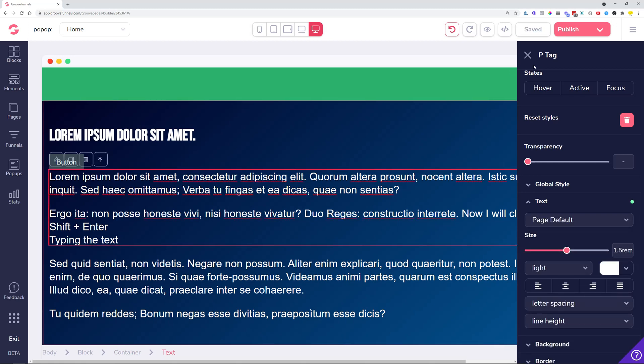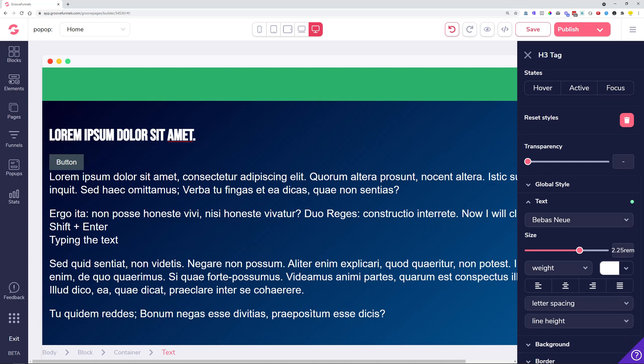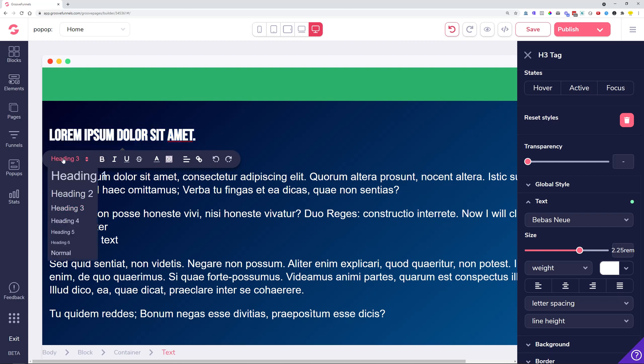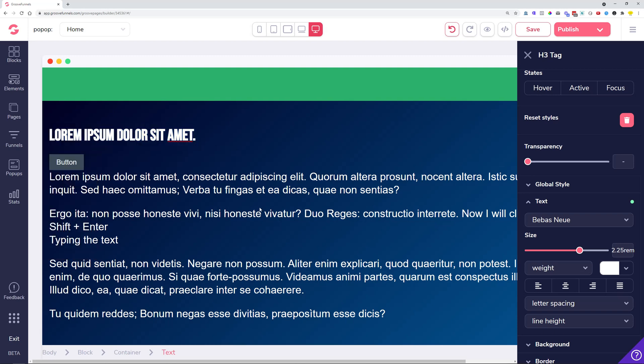Another thing that we added is when you click on something, you can now see what the actual text element is. At this moment we can see that this is just a paragraph element over here, this is a heading three tag. Let's say I want to change this to a different heading element. We added on a selector where you can choose heading one, heading two, heading three, and so on.